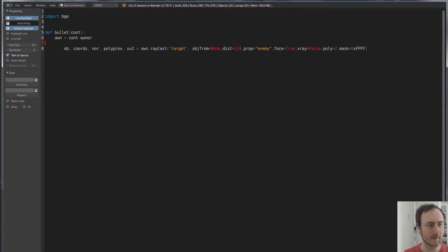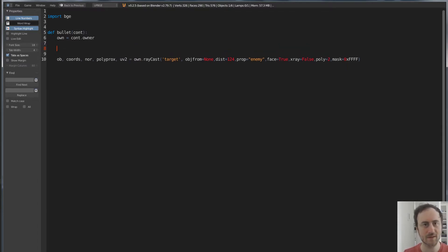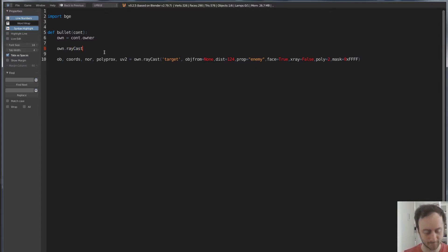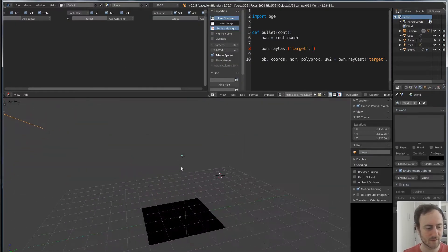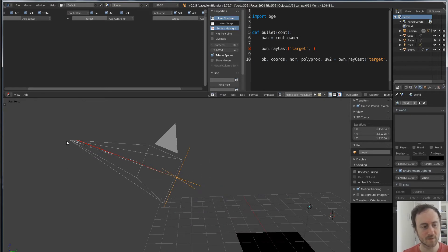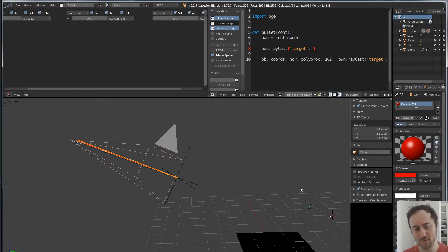So what we're doing is: 'owner' is the controller. We write it out again — 'own', then 'raycast', which casts a ray to the target. In this case, the target is the name of the object we're trying to hit. The target is the guide — that will be the empty which is right here. So it starts from here and shoots a ray in this direction through the target and onward. We define the distance.